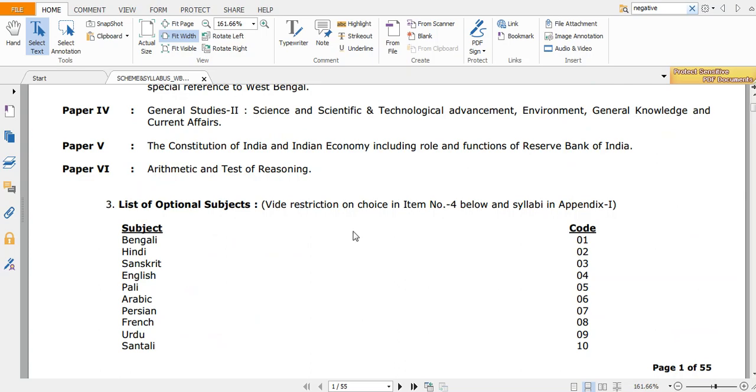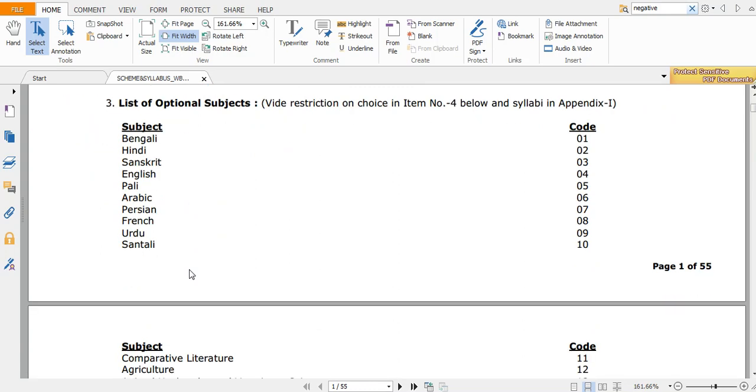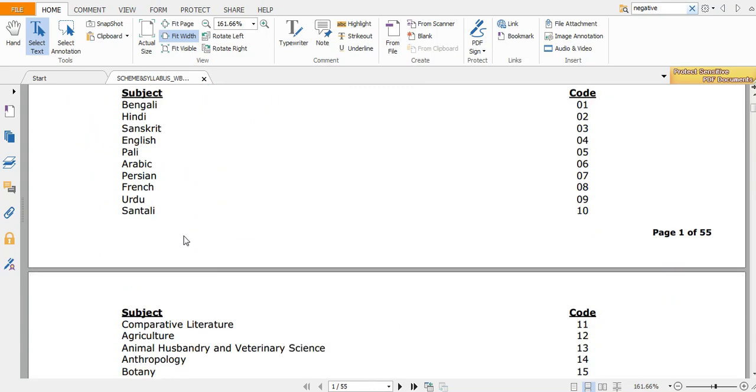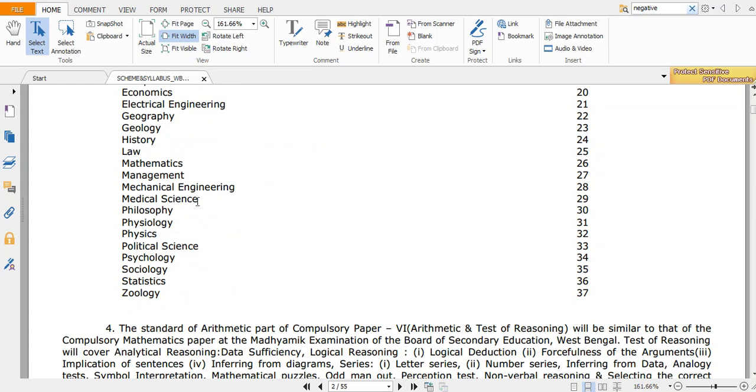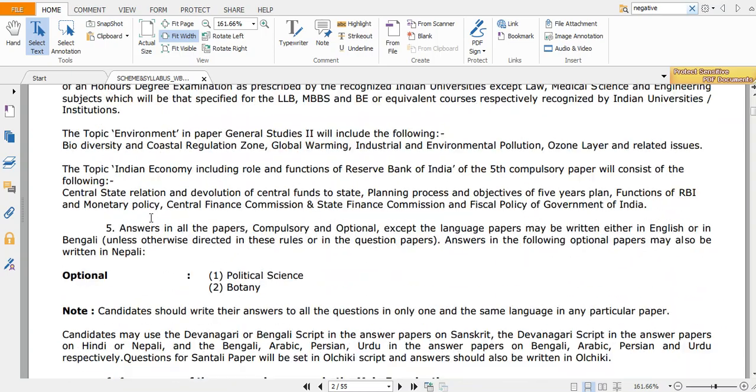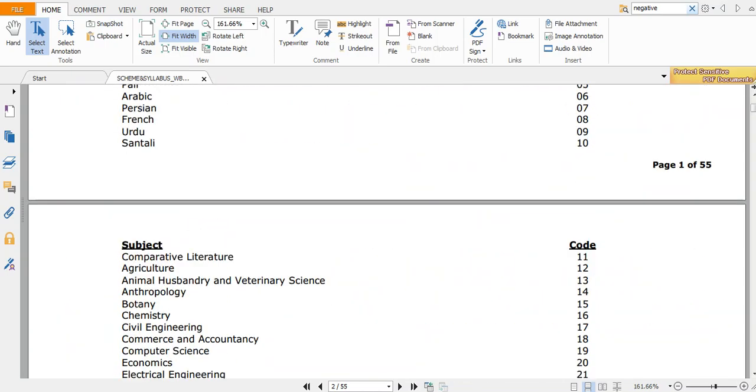Those are optional - Bengali, Hindi, Sanskrit, English, Pali, Arabic - all language related subjects. You have comparative literature, agriculture, science, chemistry, engineering including civil and electrical engineering, economics, mathematics, law, history, geography, mechanical engineering, medical science - you have a lot of subjects. You can choose a subject out of these many subjects. Suppose I prefer chemistry because my background is chemistry.